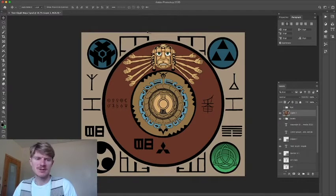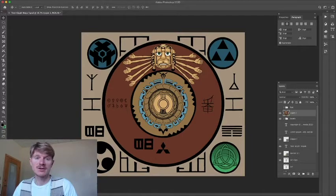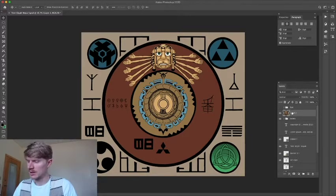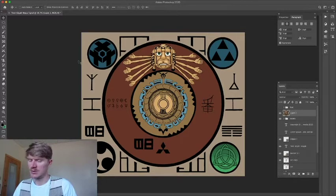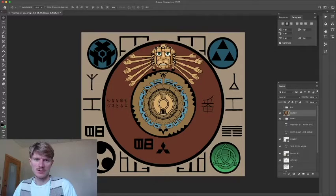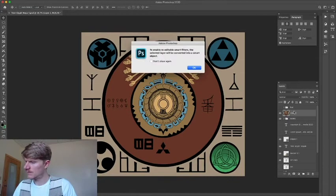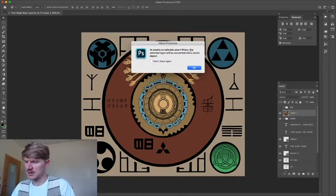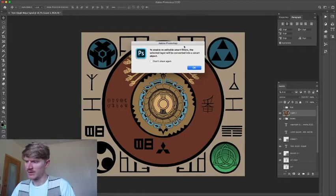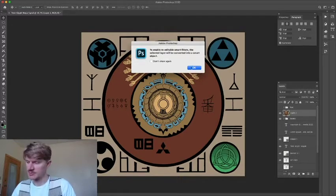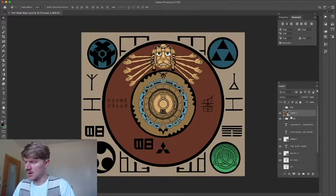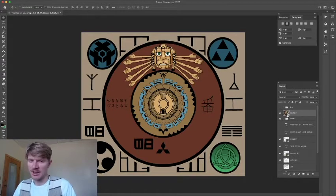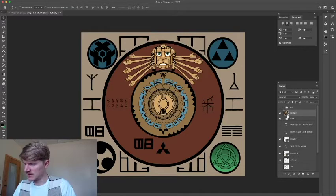And then the other option is to go up to where it says Filter at the top of your screen, and you can click on Convert for Smart Filters. And when we do that, it says the selected object will be converted into a Smart Object. So it's going to create a Smart Object anyway. So we're going to hit OK. And we can see here, it gave us a little icon in the bottom right corner. This means it's a Smart Object.